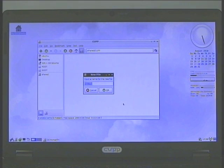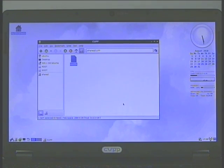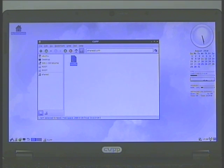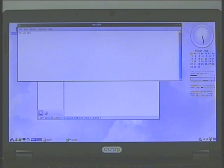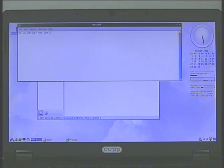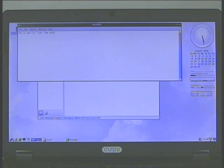And the new document. Text file. Hello world from the low power consumption system.